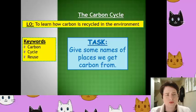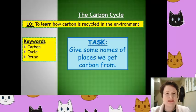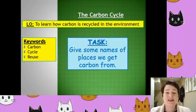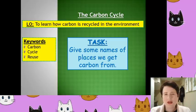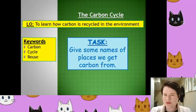You have heard whilst doing chemistry about a lot of different forms of carbon. I would like you to name as many compounds as possible that you've heard of that have got carbon in them — it could be a gas, a solid, or a liquid. Also make a list of where that carbon actually comes from. Can you name any processes it comes from?